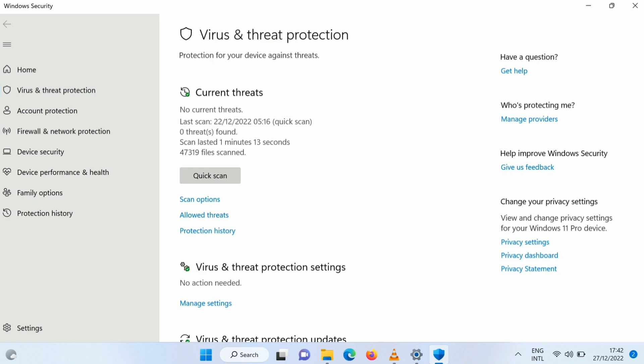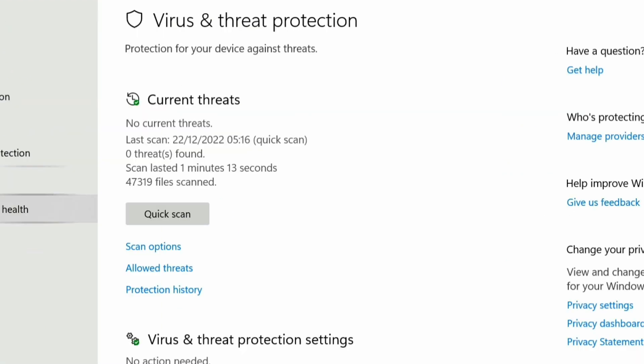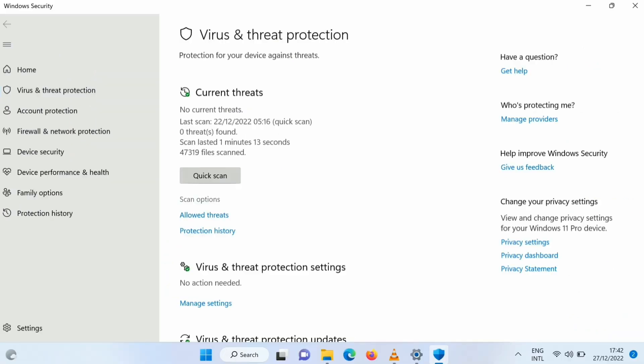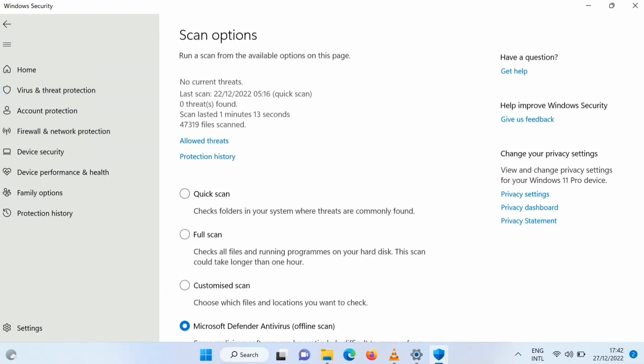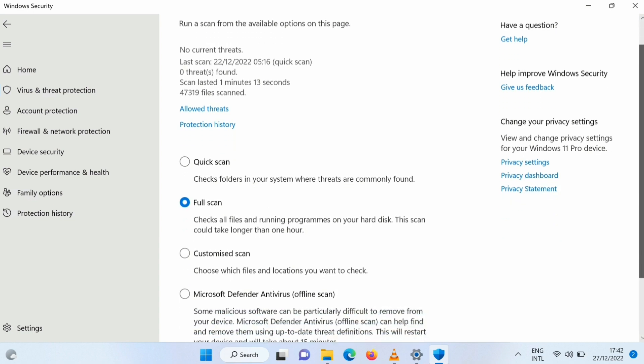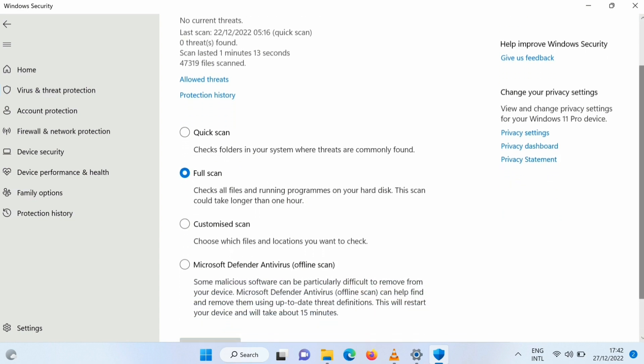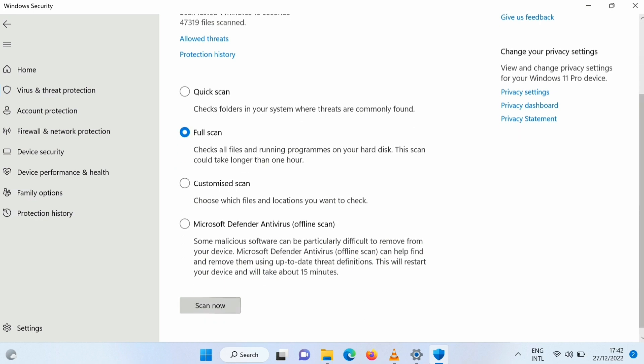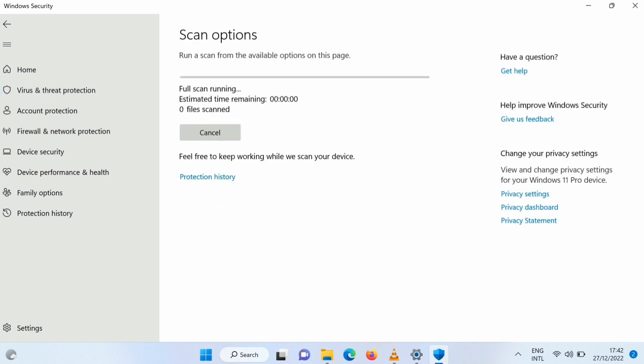The next thing you do is still on that place, you go to scan options and then you perform a full scan. You perform a full scan. Once you click on full scan, then click on scan now, then it will start running the full scan. During that process you can minimize it.